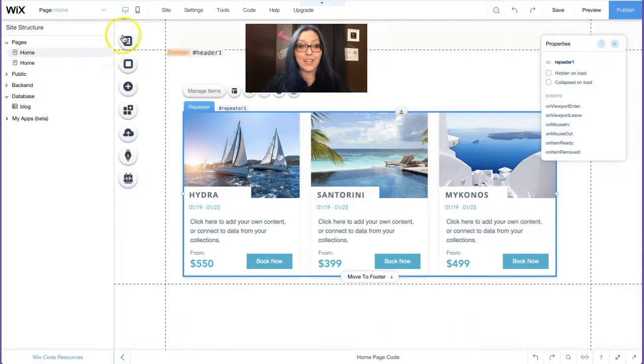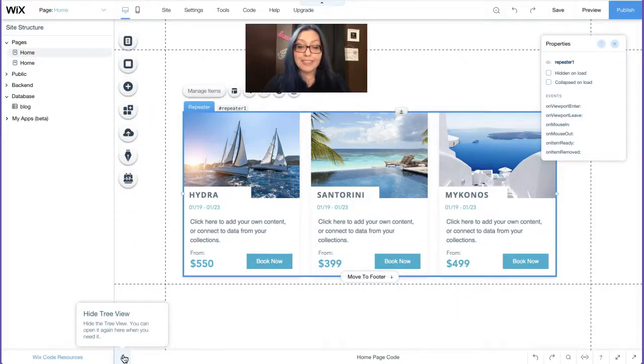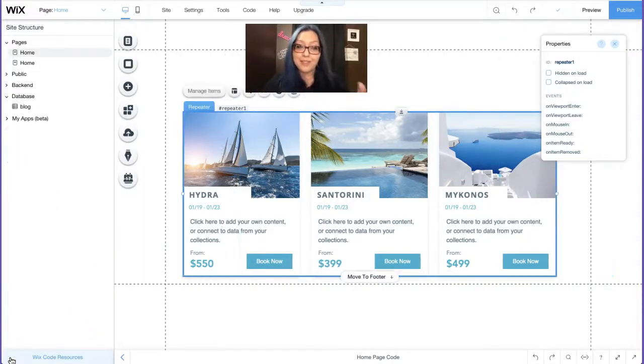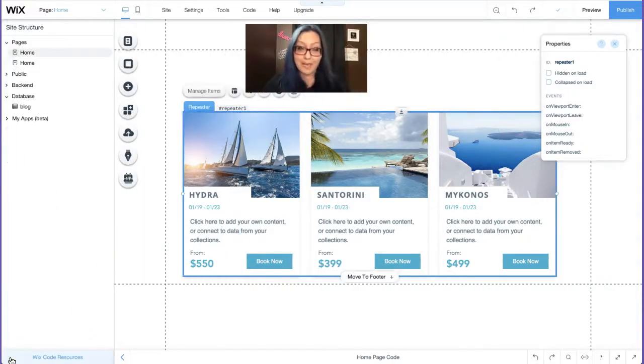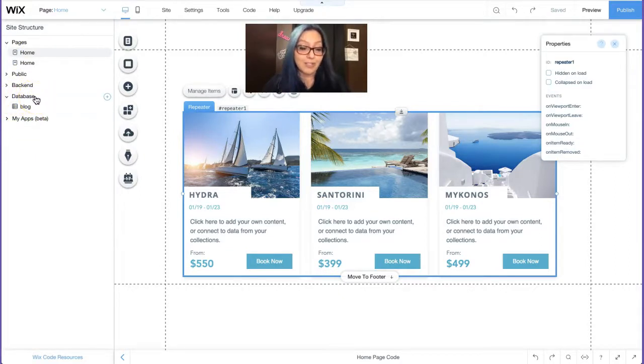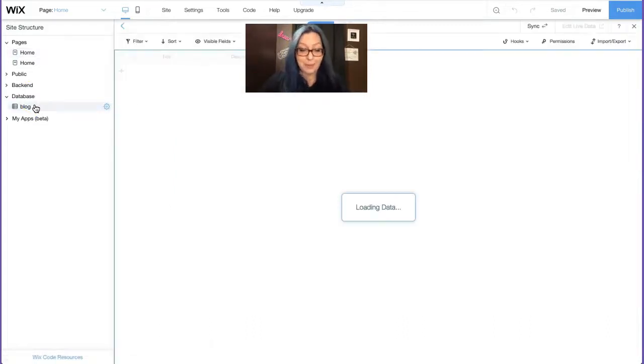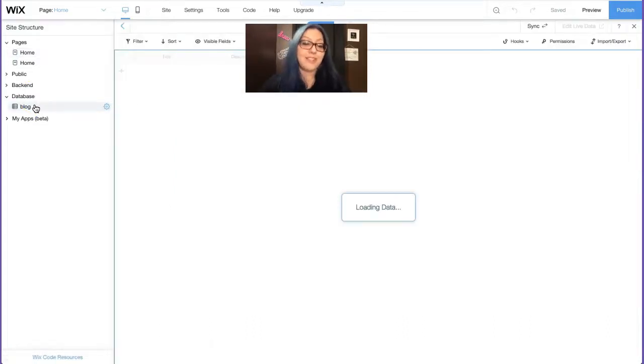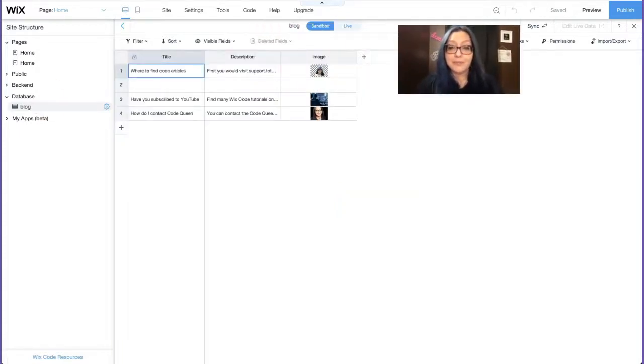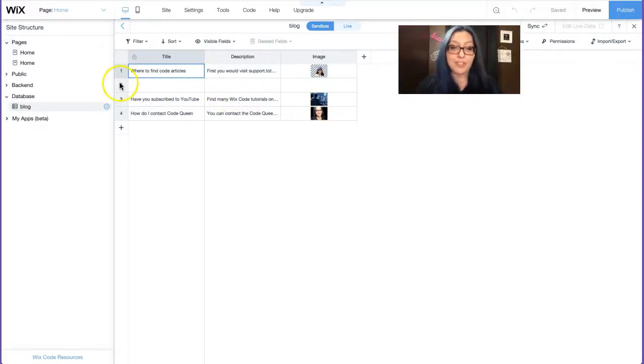There we go, site structure. If you don't see it, go all the way down to the bottom of the screen, and you'll see a little arrow. Click on that, so that way you can open and close the site structure panel. Under the site structure, go all the way down until you see the word database. These are all your collections that you have created. Mine is labeled blog, of course.